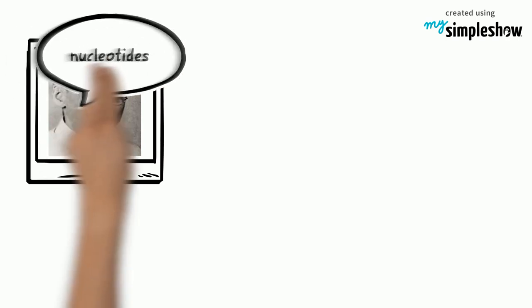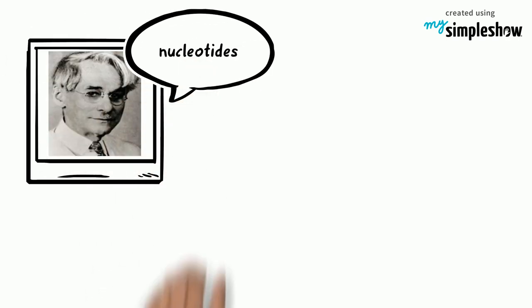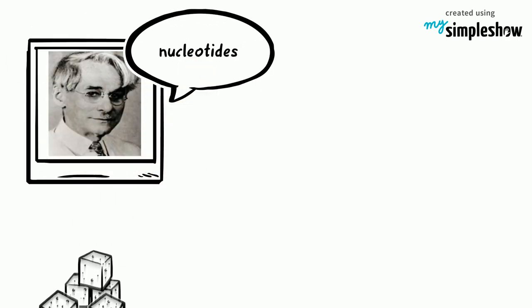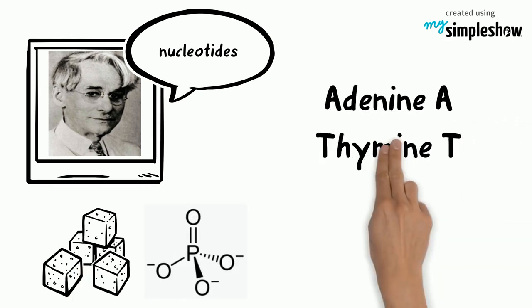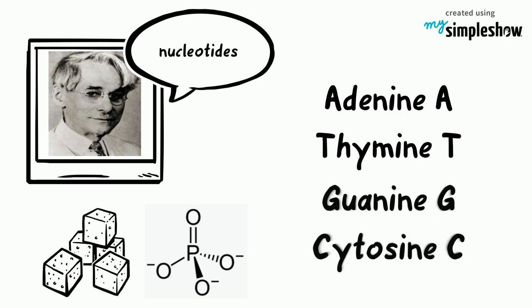Phoebus Levine and others discovered that DNA was composed of subunits called nucleotides. A nucleotide is made up of a sugar, a phosphate group, and one of four nitrogenous bases: adenine, thymine, guanine, and cytosine.